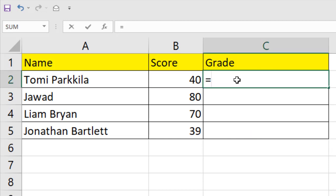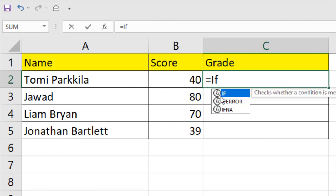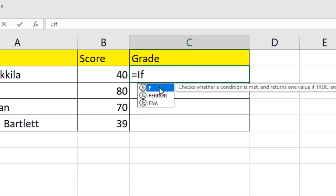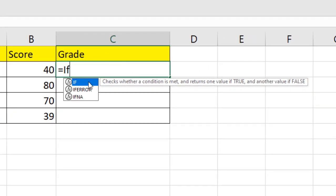Write equal to and then if and this is the if function and you can see the tooltip says checks whether a condition is made and returns one value if true and another value if false.